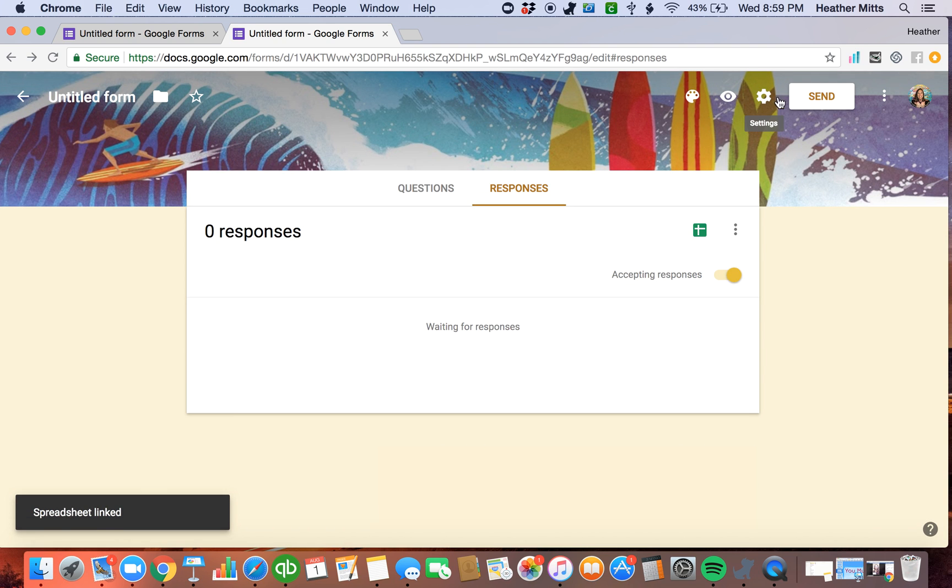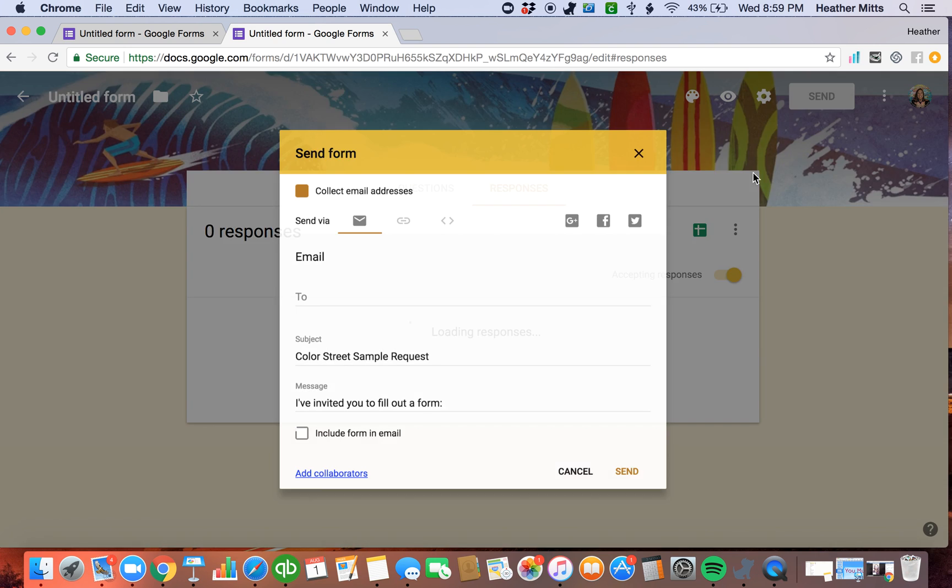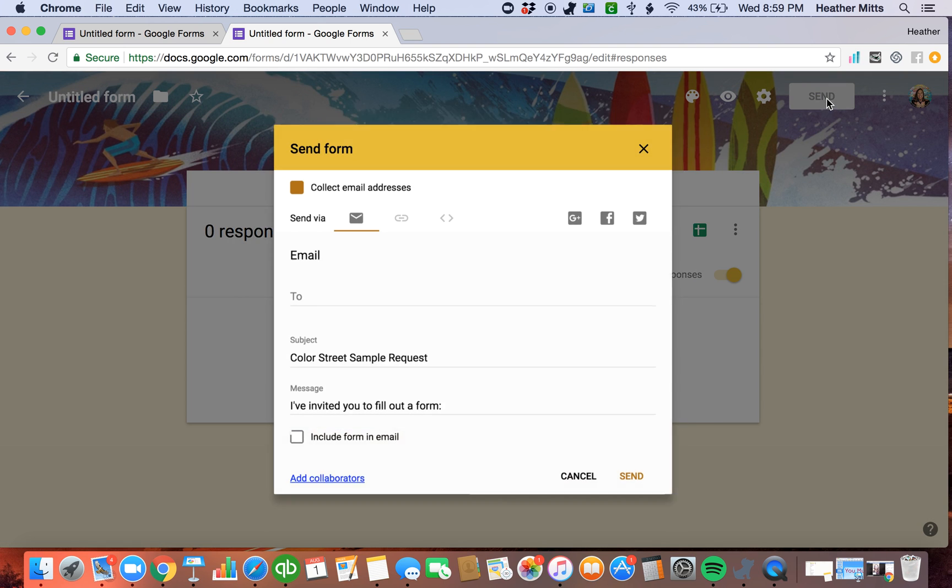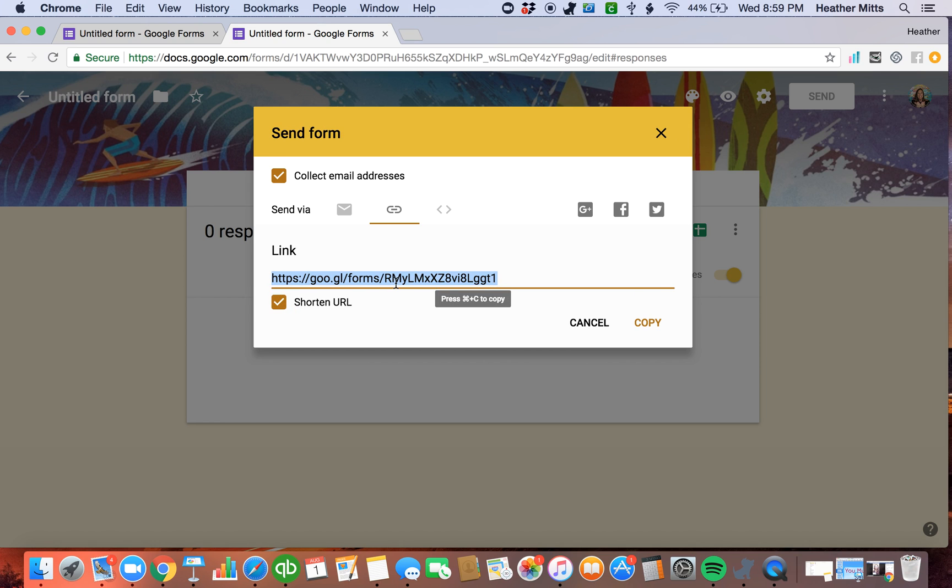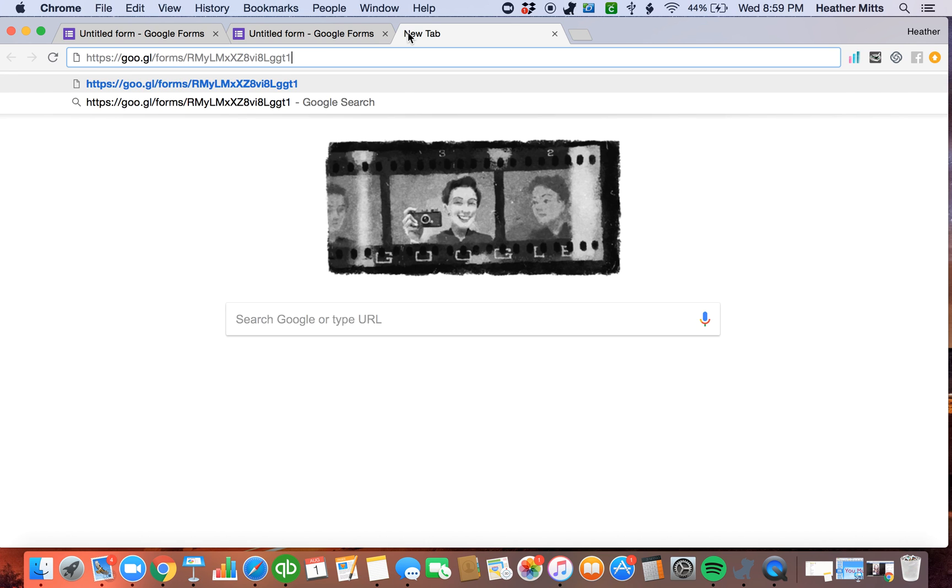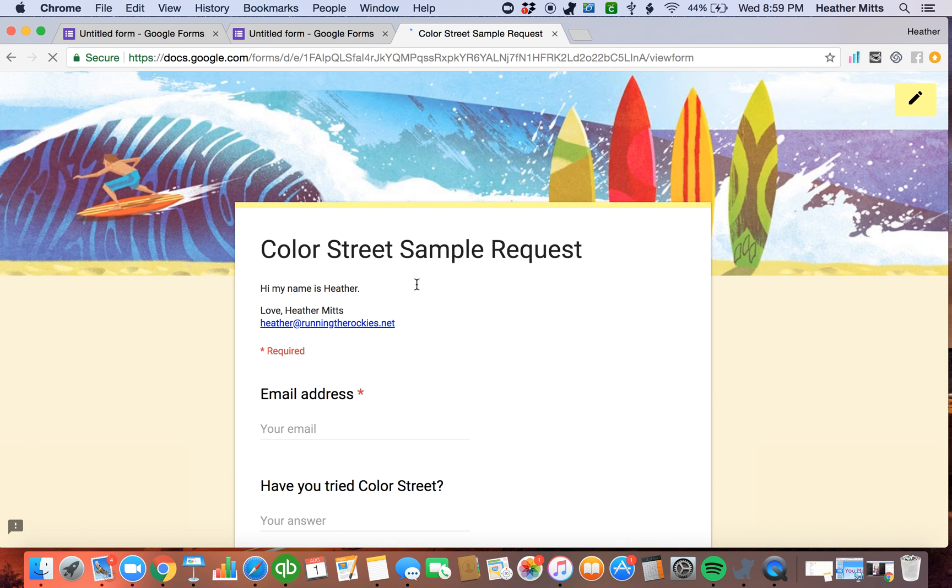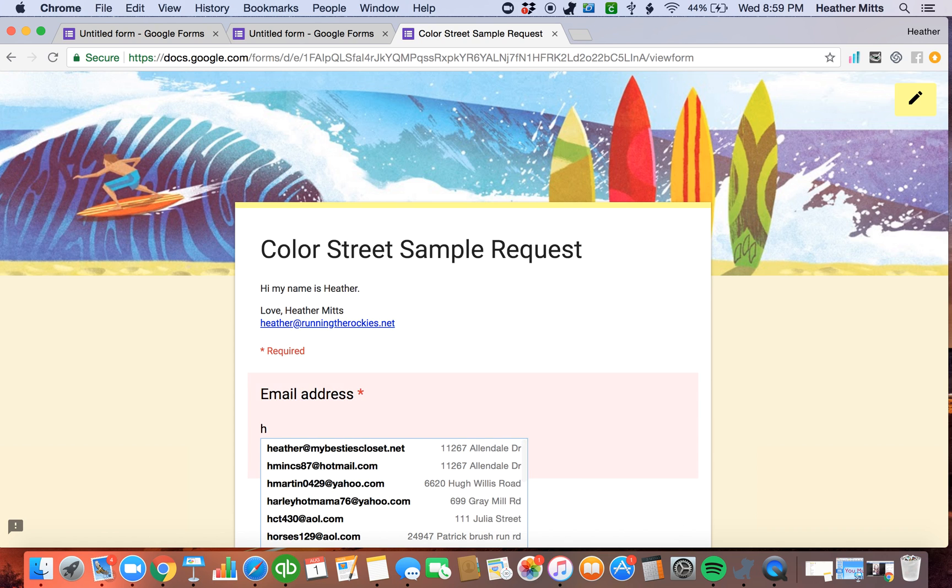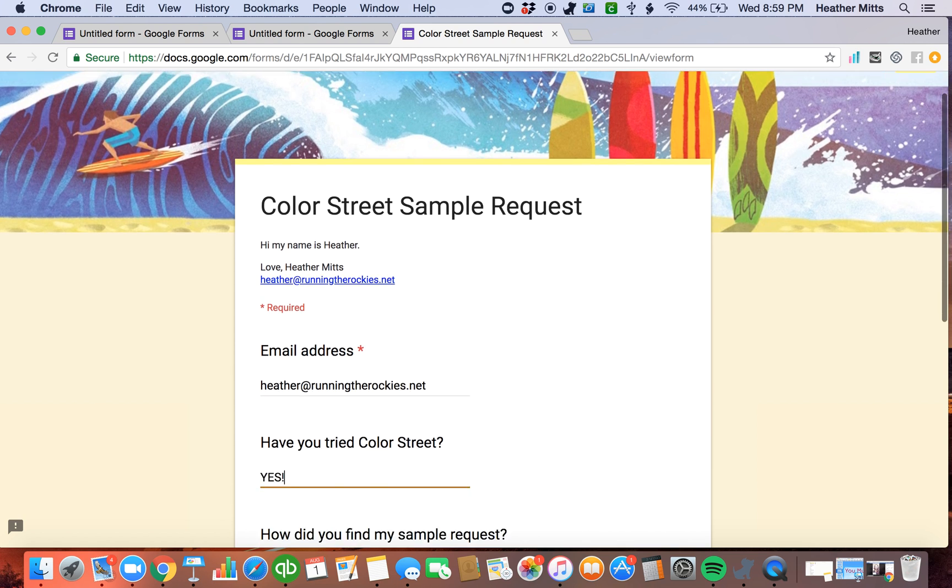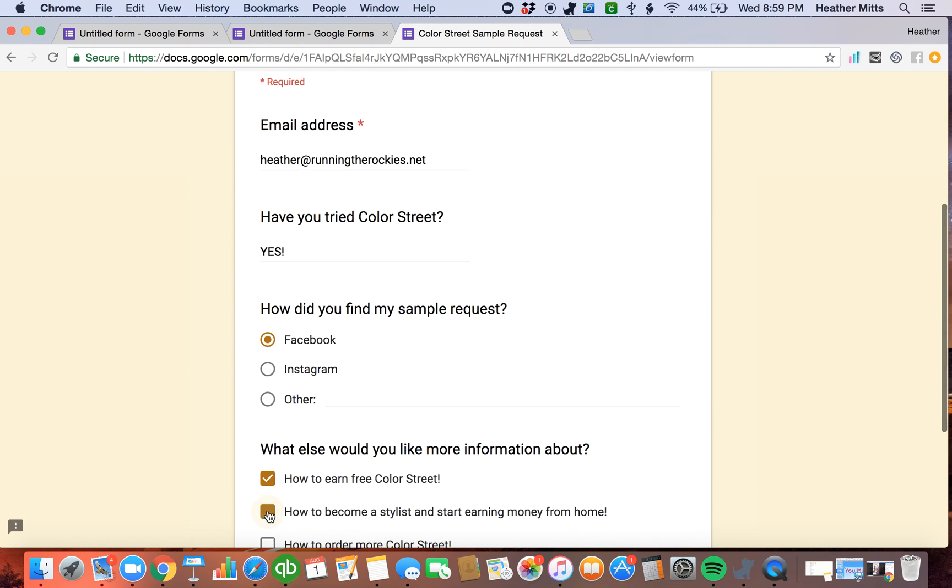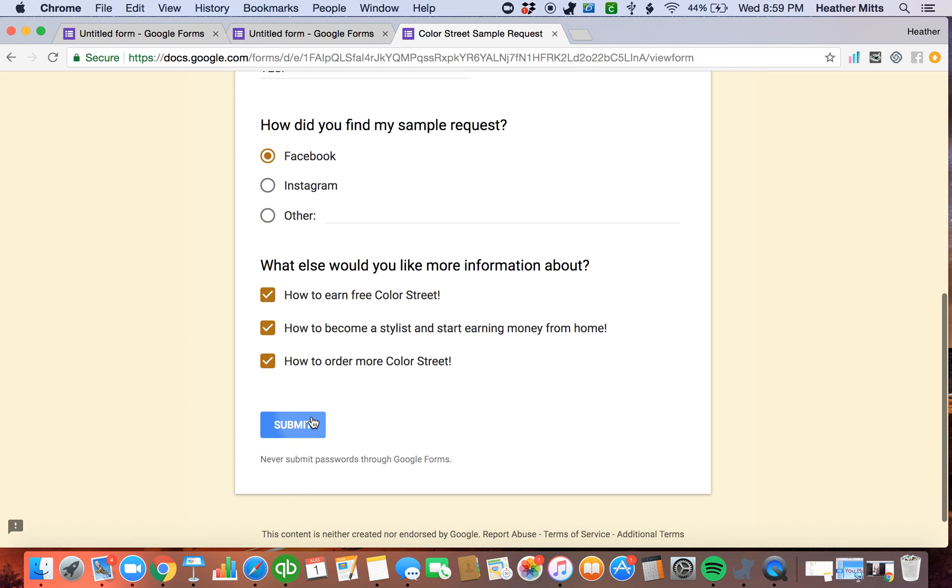Now let's say someone fills out my request. So I'm going to show you what that looks like. When you click on send right here, you can get the actual link to your sample form, shorten it, make it look a little nicer. And I'm going to fill this out. So you see what happens with my data, how I save it. I'll put my email in here. Have I tried Color Street? Yes. Found you on Facebook, I want to do all the things, right? And I'm going to submit.